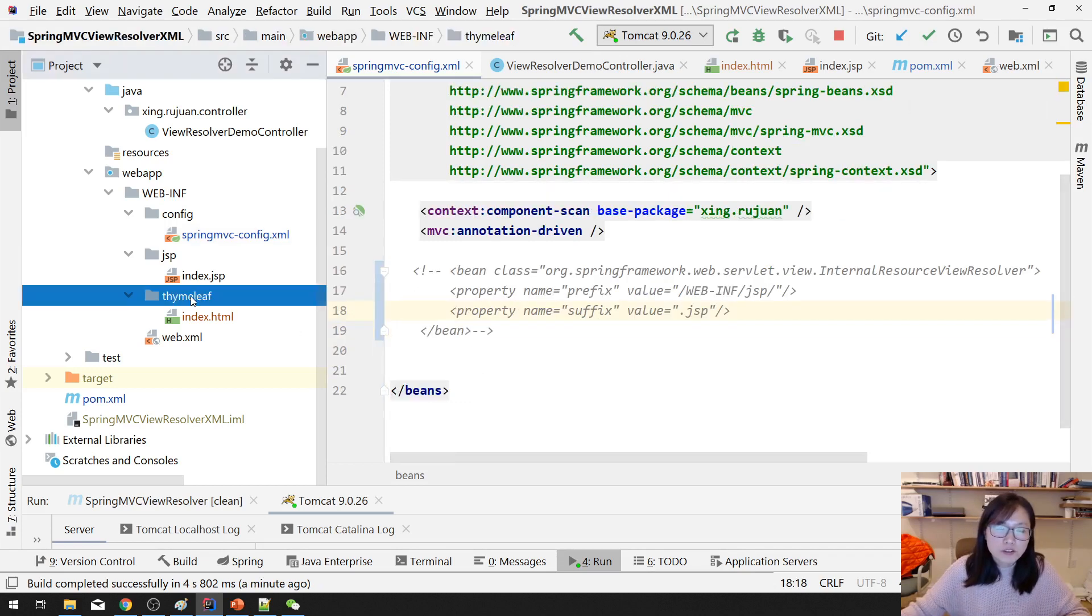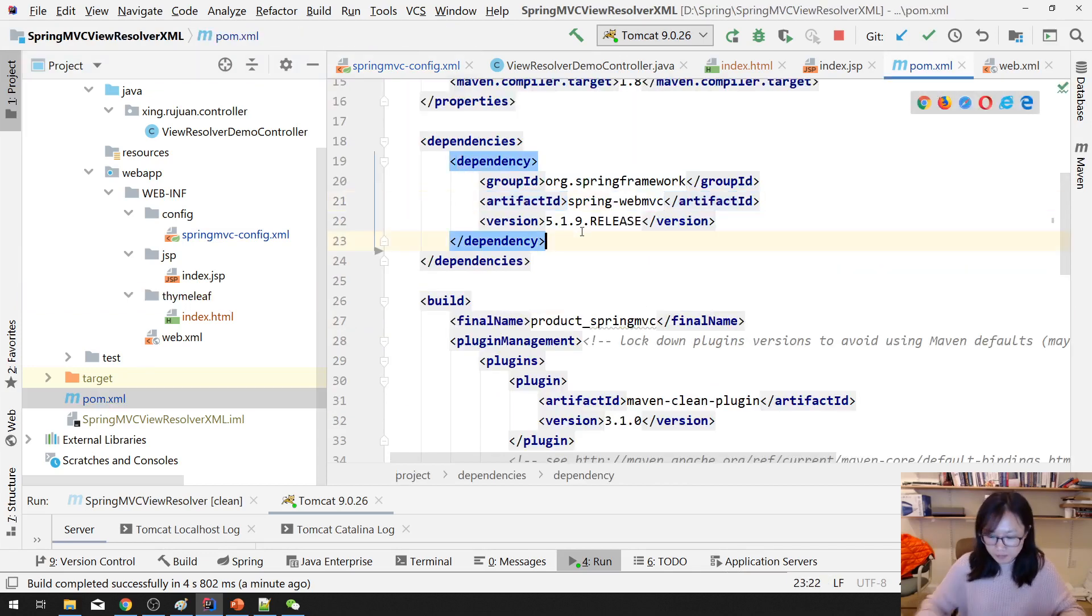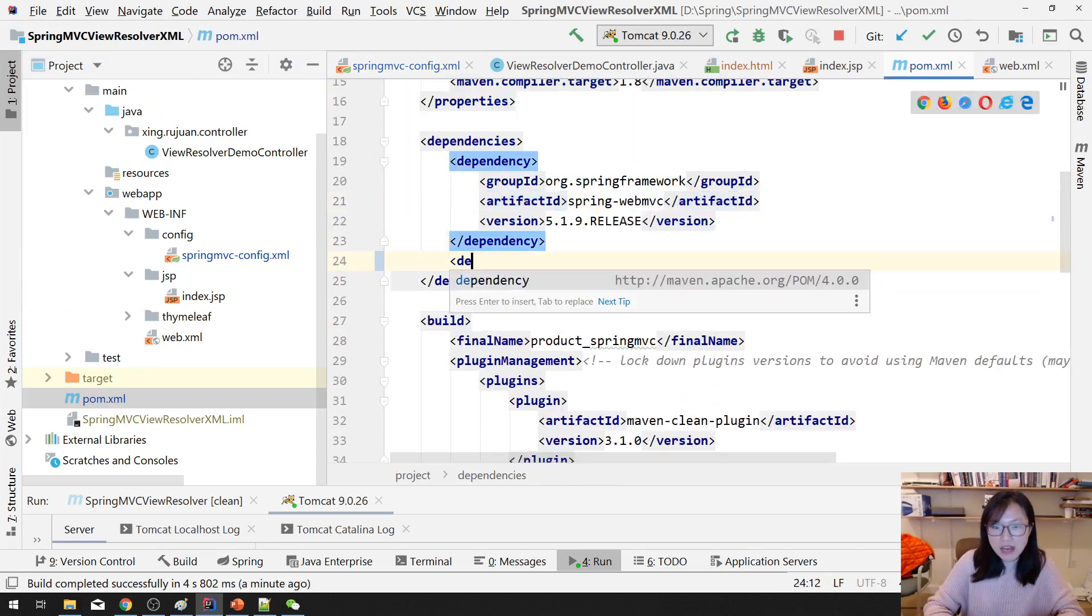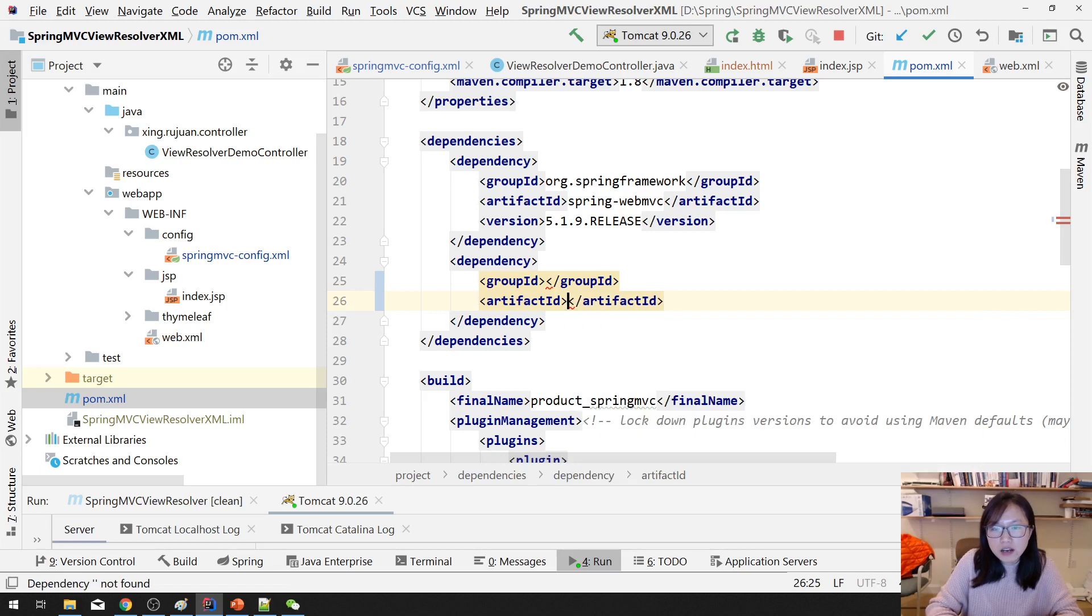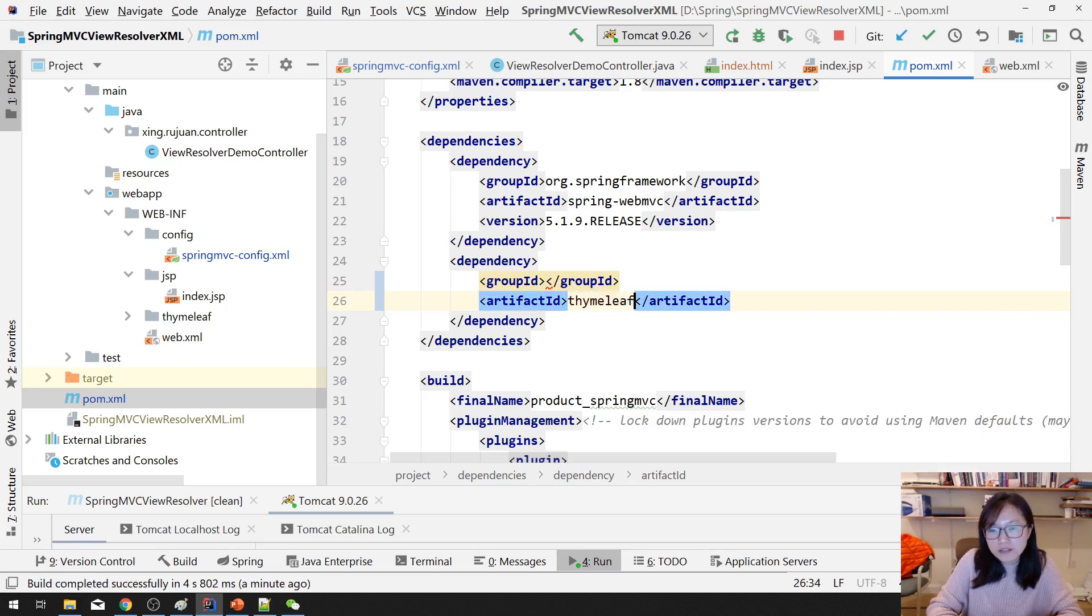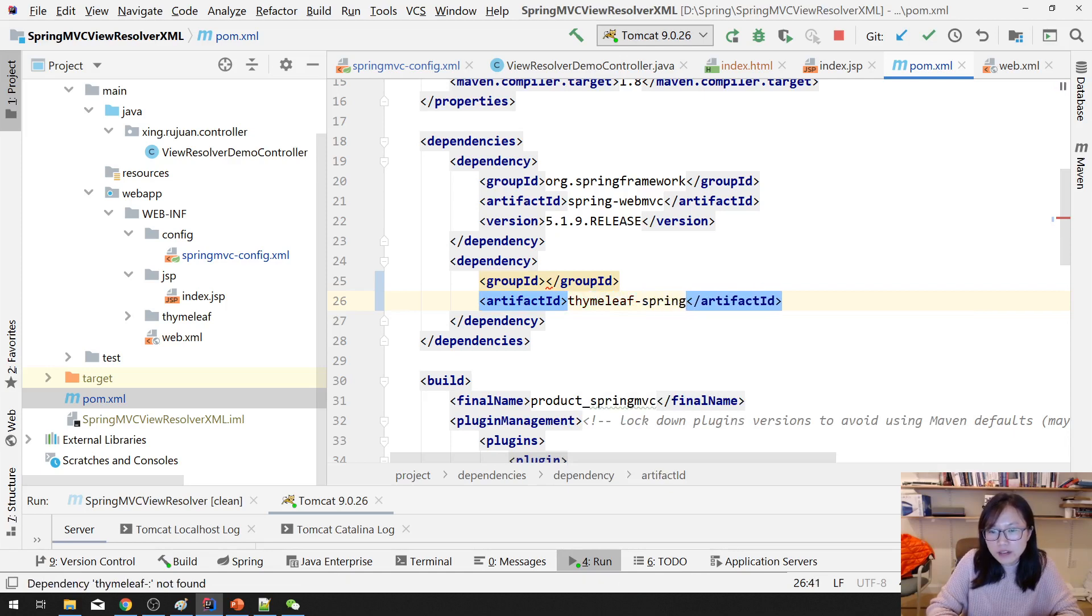You just make sure the Thymeleaf page name is the same as your previous JSP page's name. Then nothing changes in any controller. The only change you have to do is just make sure you have the Thymeleaf View Resolver instead of using InternalResourceViewResolver. First thing, suppose you want to support Thymeleaf, you have to add dependency.